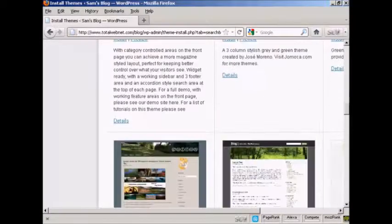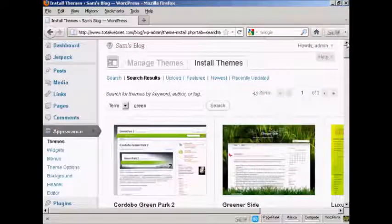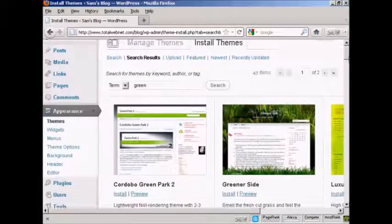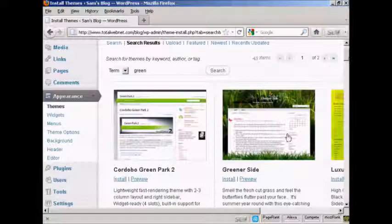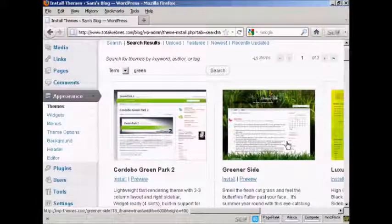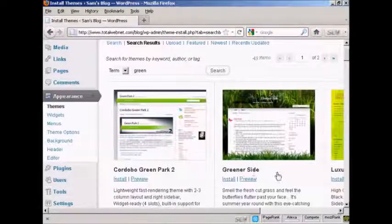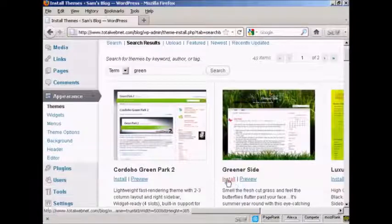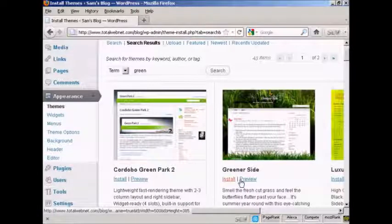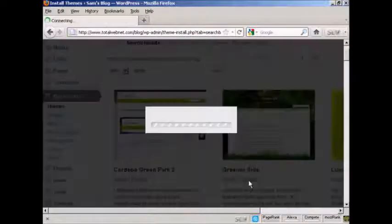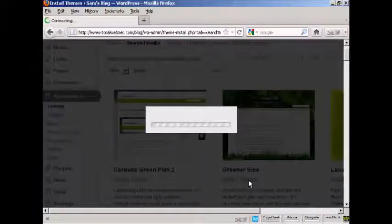And you can see here we have a wide variety of different themes. A whole lot there. The one that I'm going to install is this one here, Green aside. So I can preview it by clicking here.